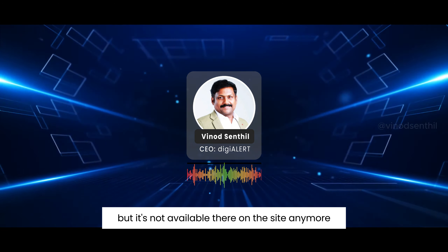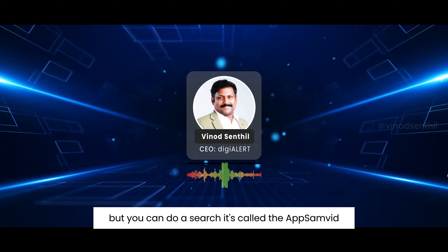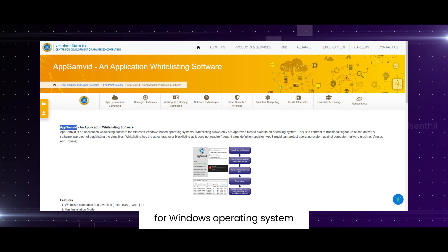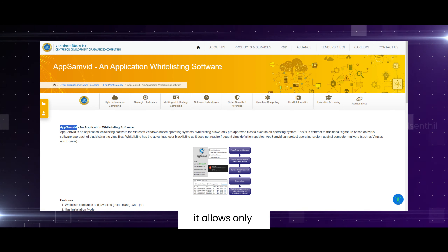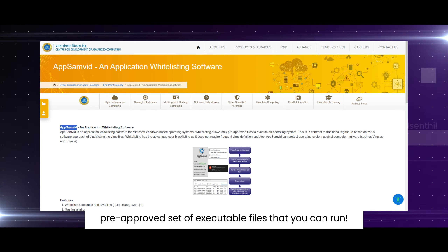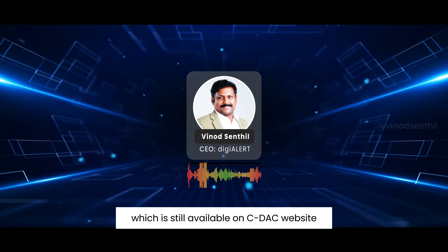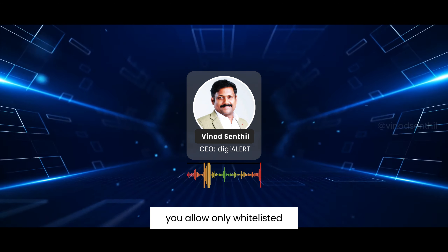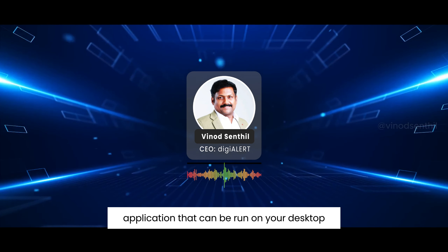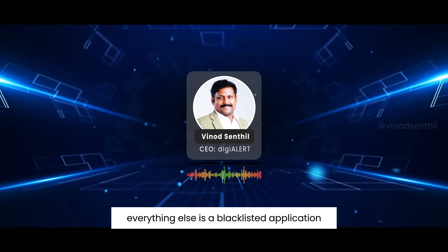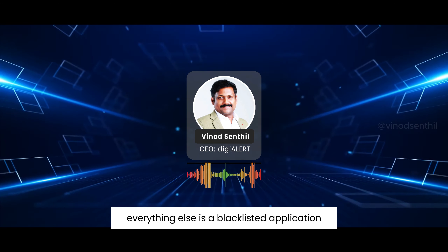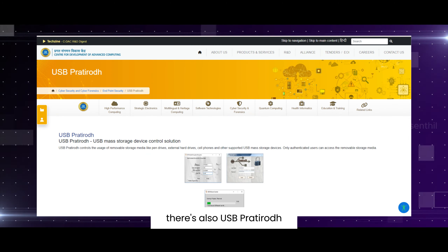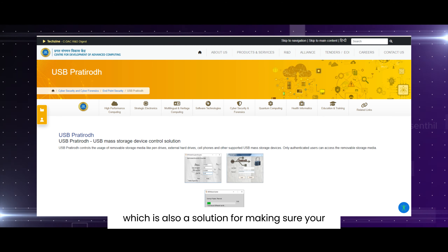One tool is called App Samvid — it's a desktop-based whitelisting solution for the Windows operating system. It allows only a pre-approved set of executable files to run, and everything else is treated as a blacklisted application. It is still available on CDAC's website.